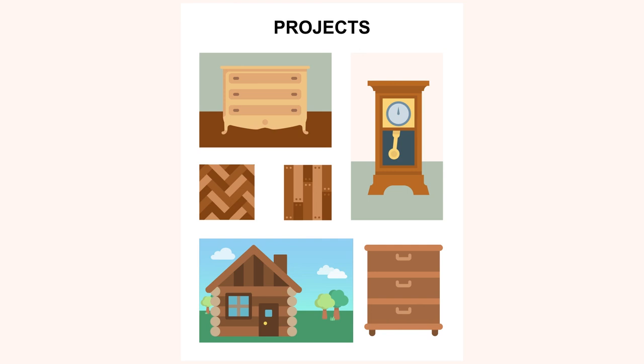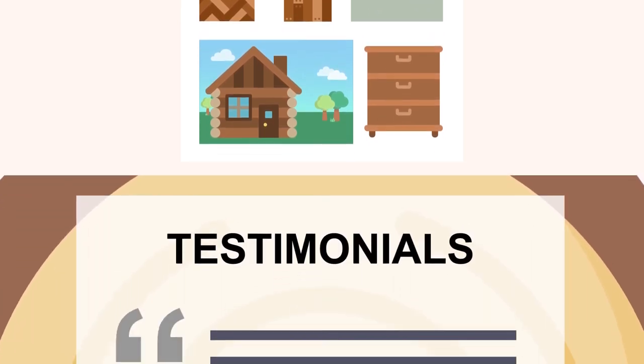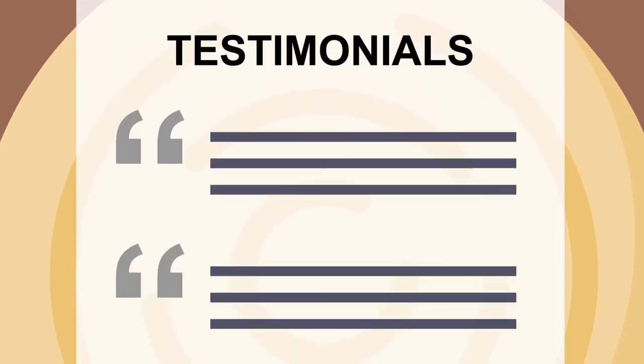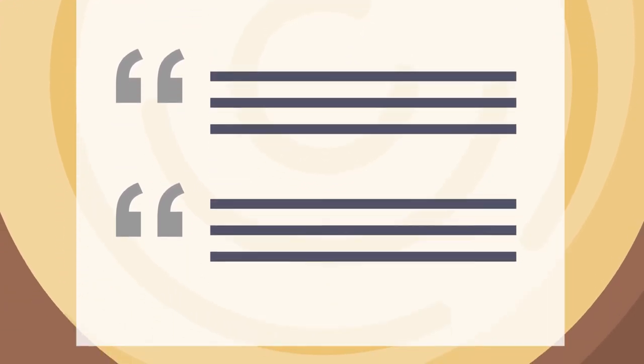In the next video, we will learn about testimonials and the benefits of adding a testimonial section to your portfolio.